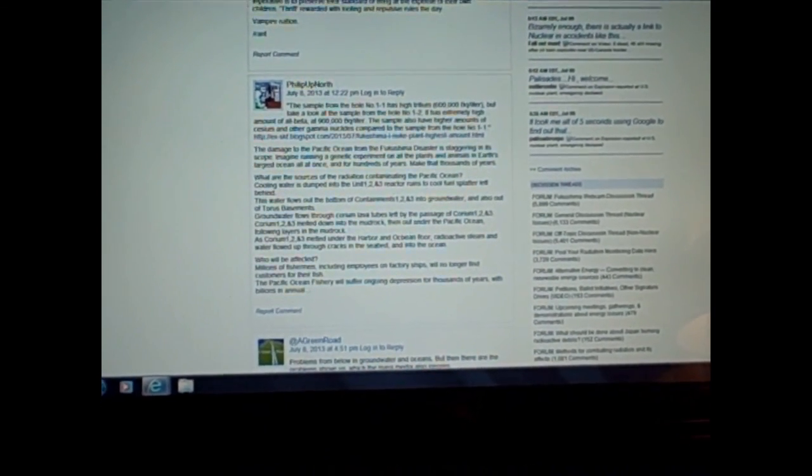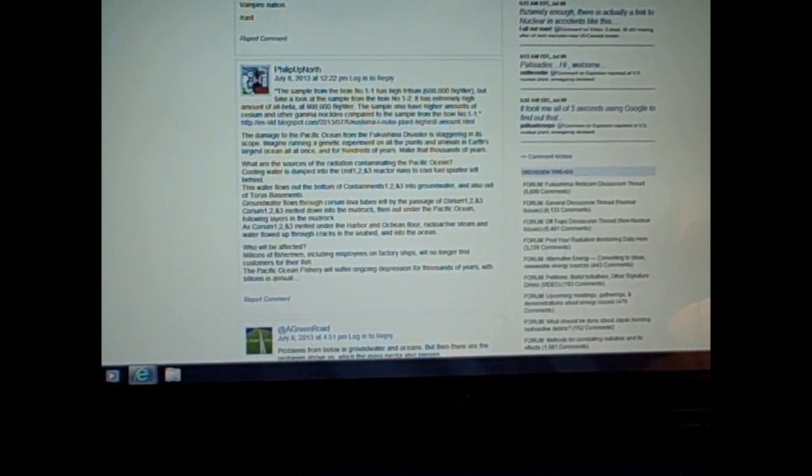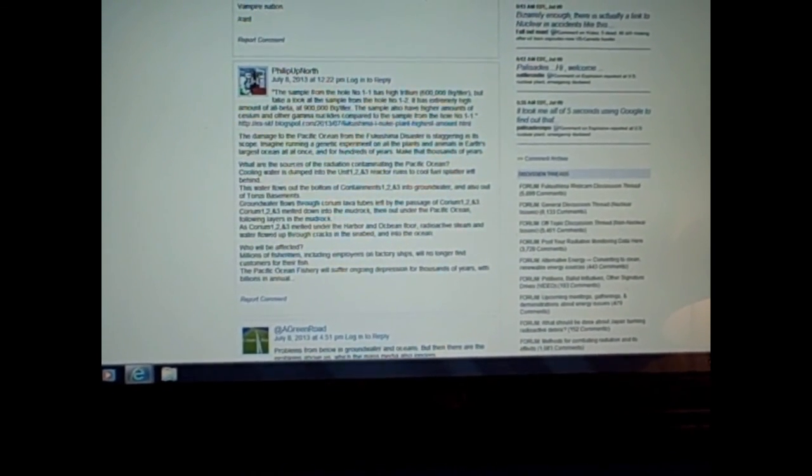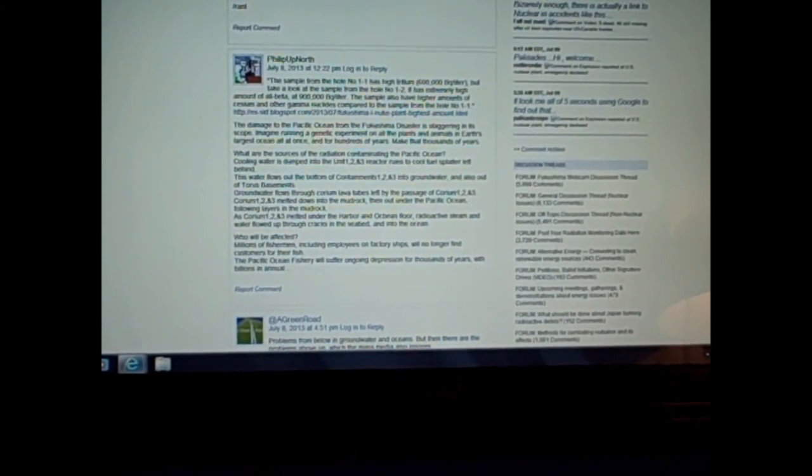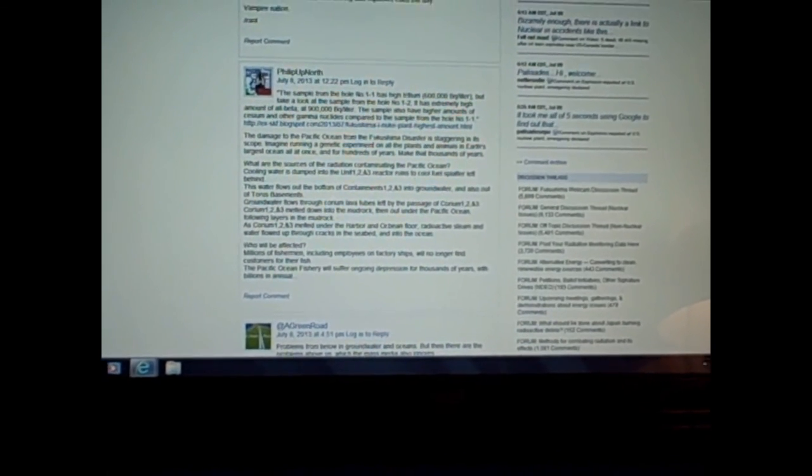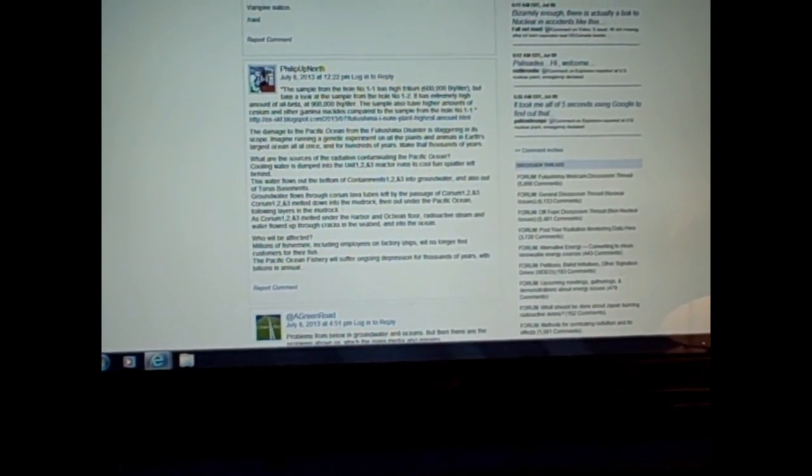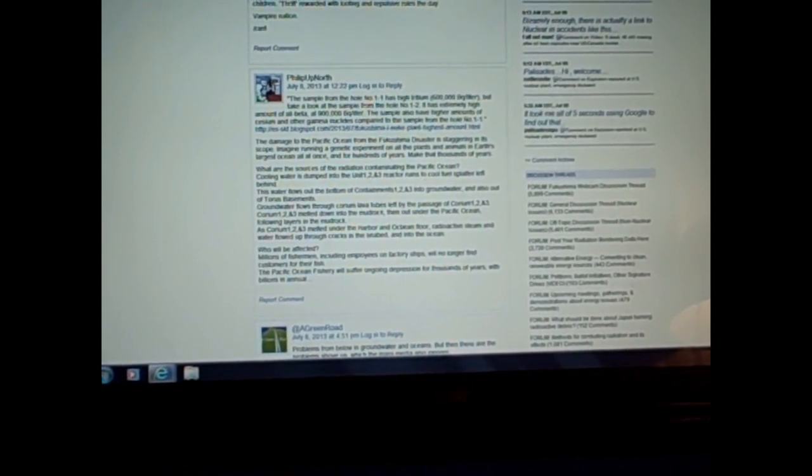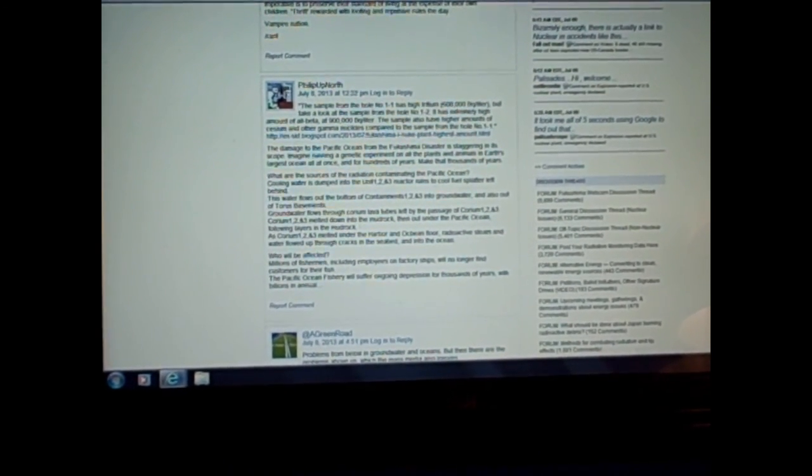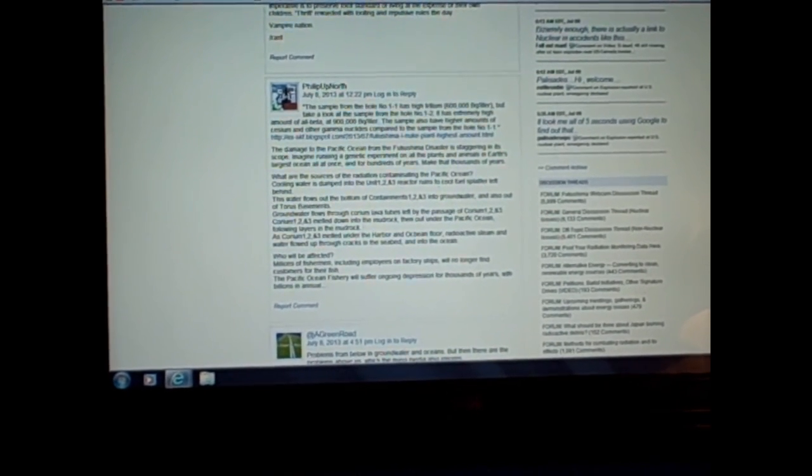Who will be affected? Millions of fishermen, including employees on factory ships, will no longer find customers for their fish. The Pacific Ocean fishery will suffer ongoing depression for thousands of years with billions in annual dollars lost. And that's a very accurate comment right now that I find to be very reflective of the real current situation in Japan.